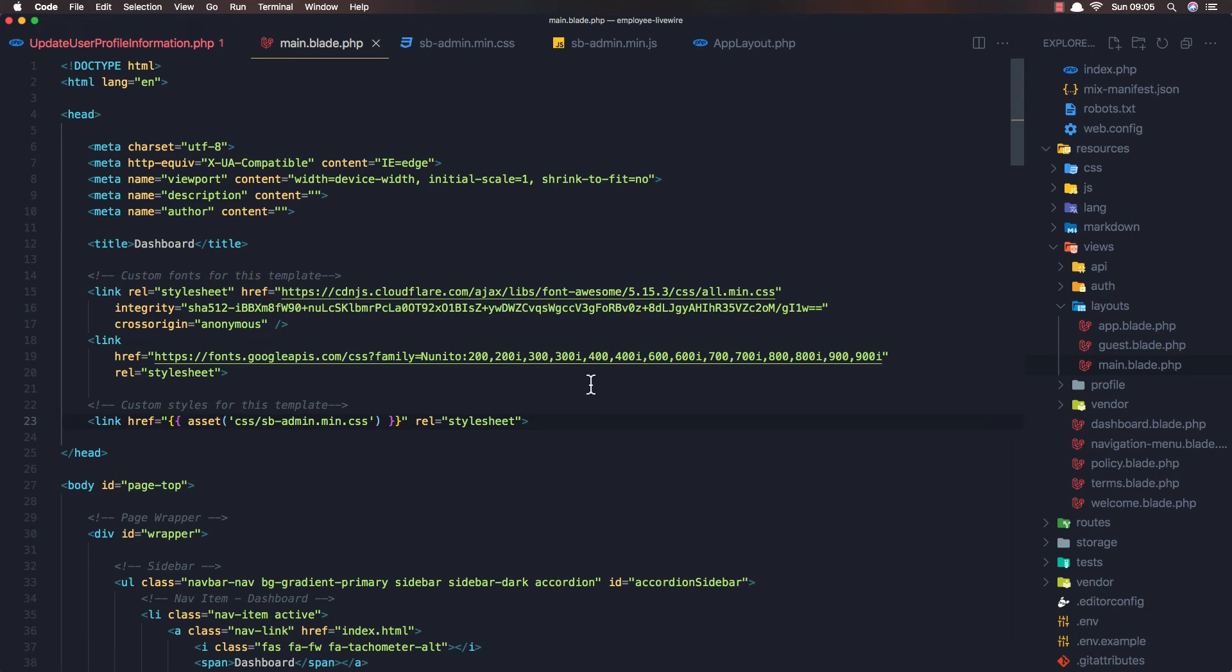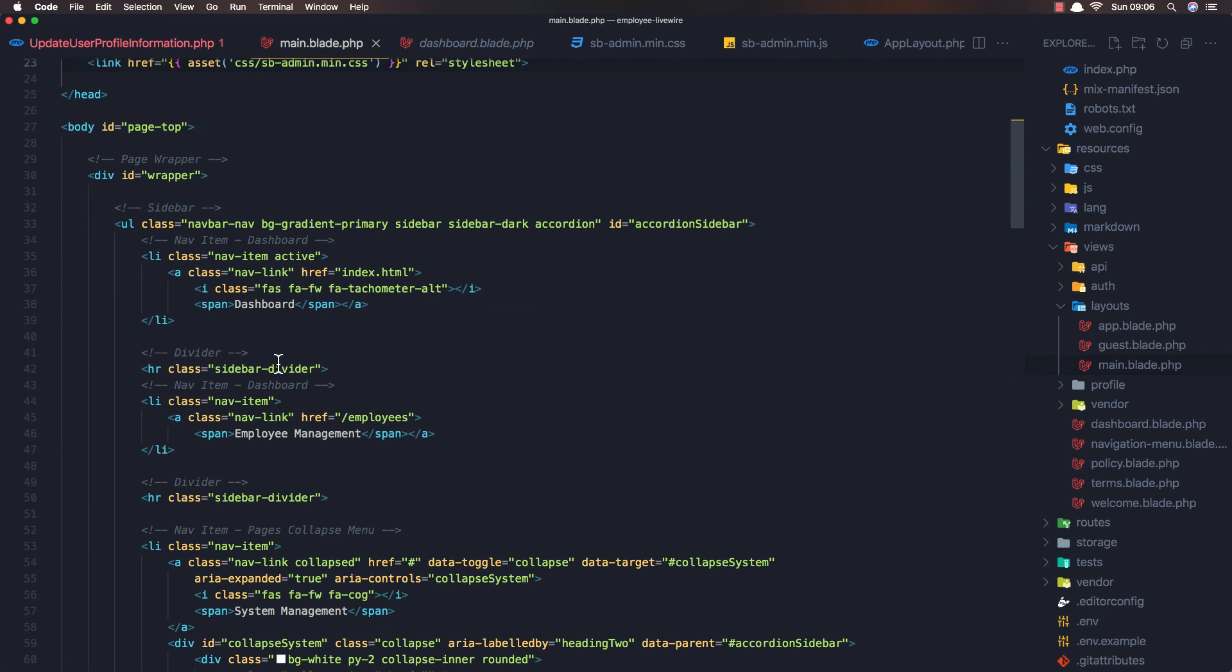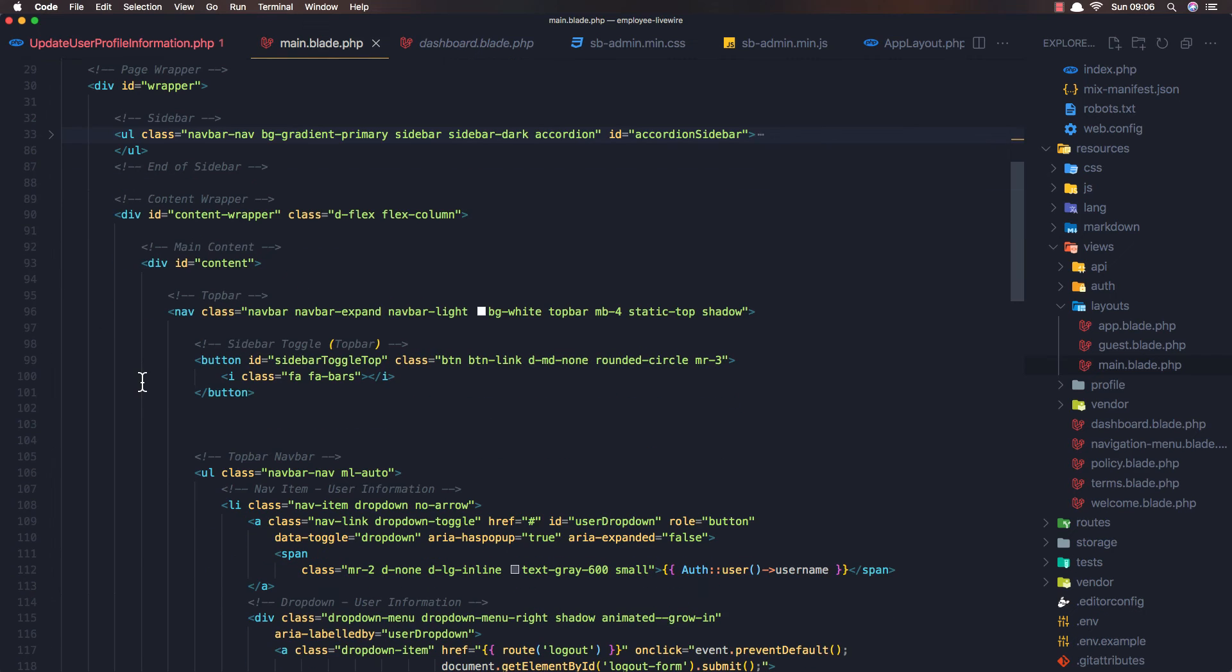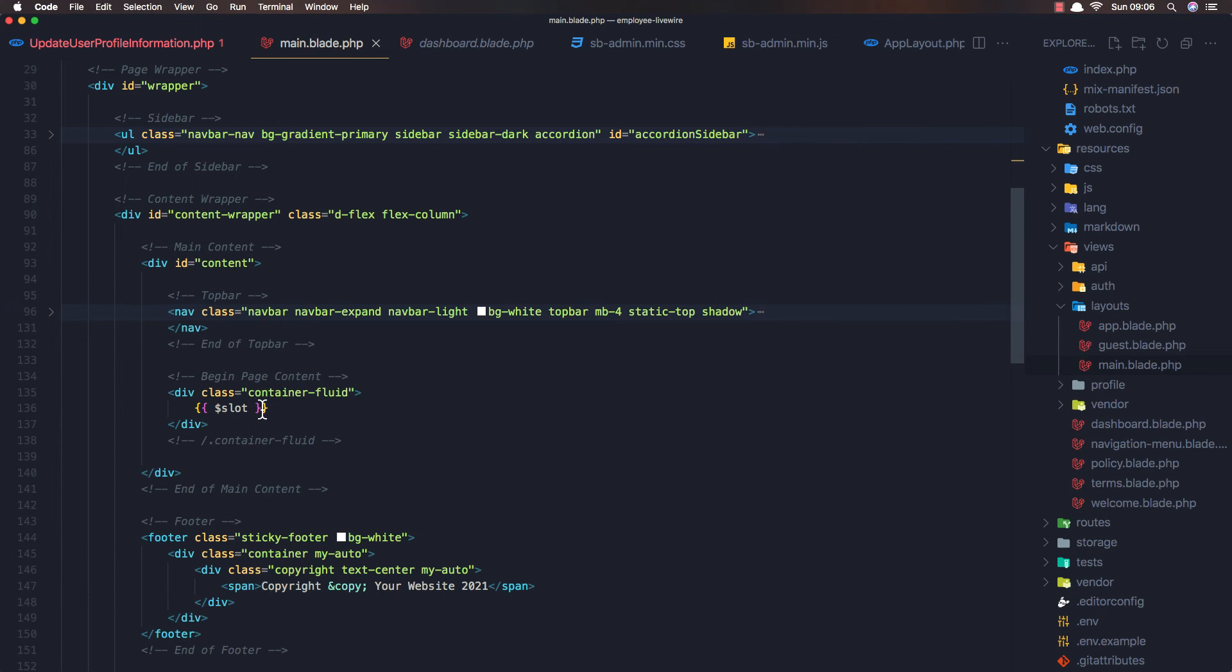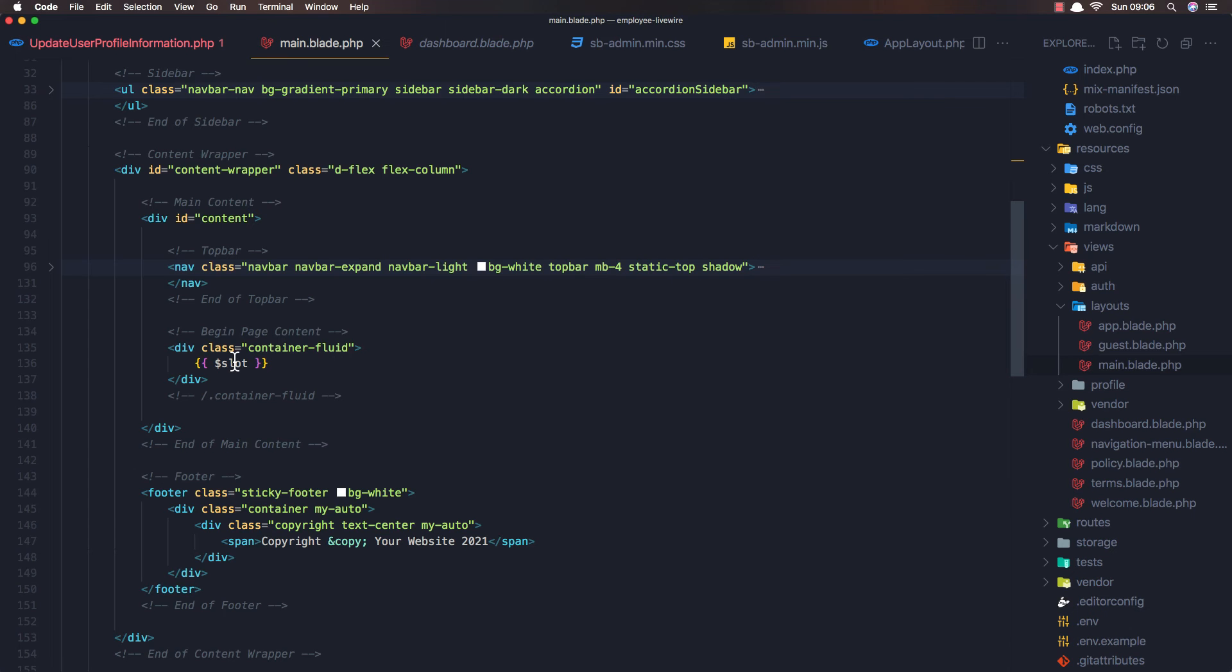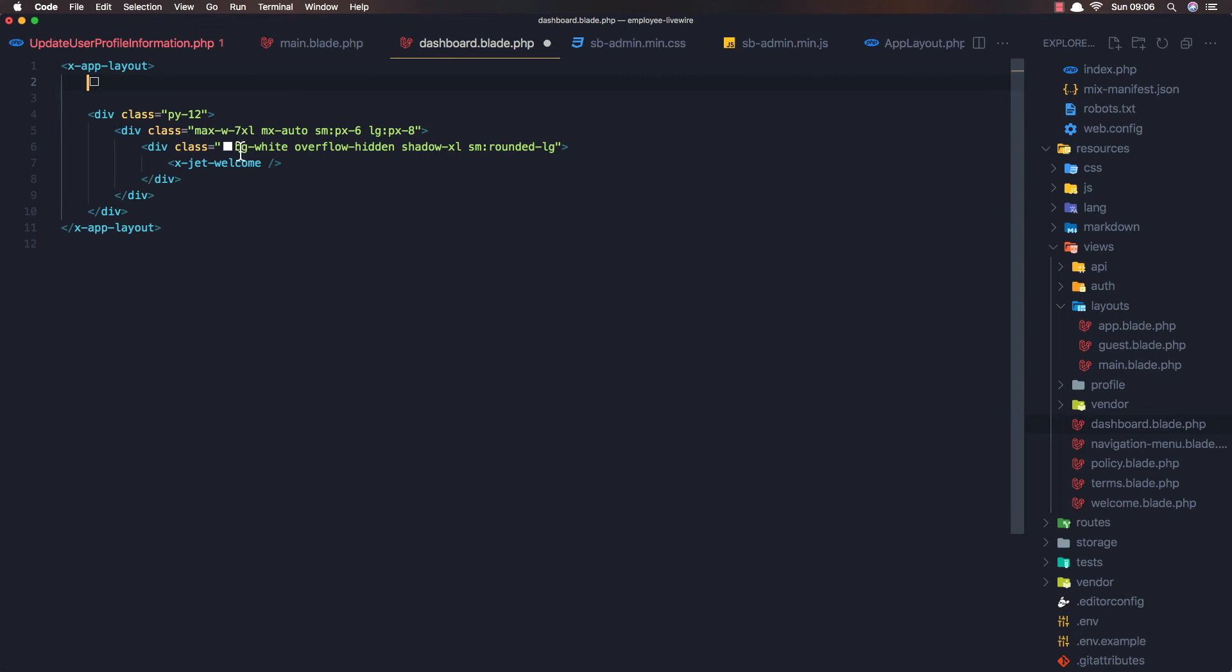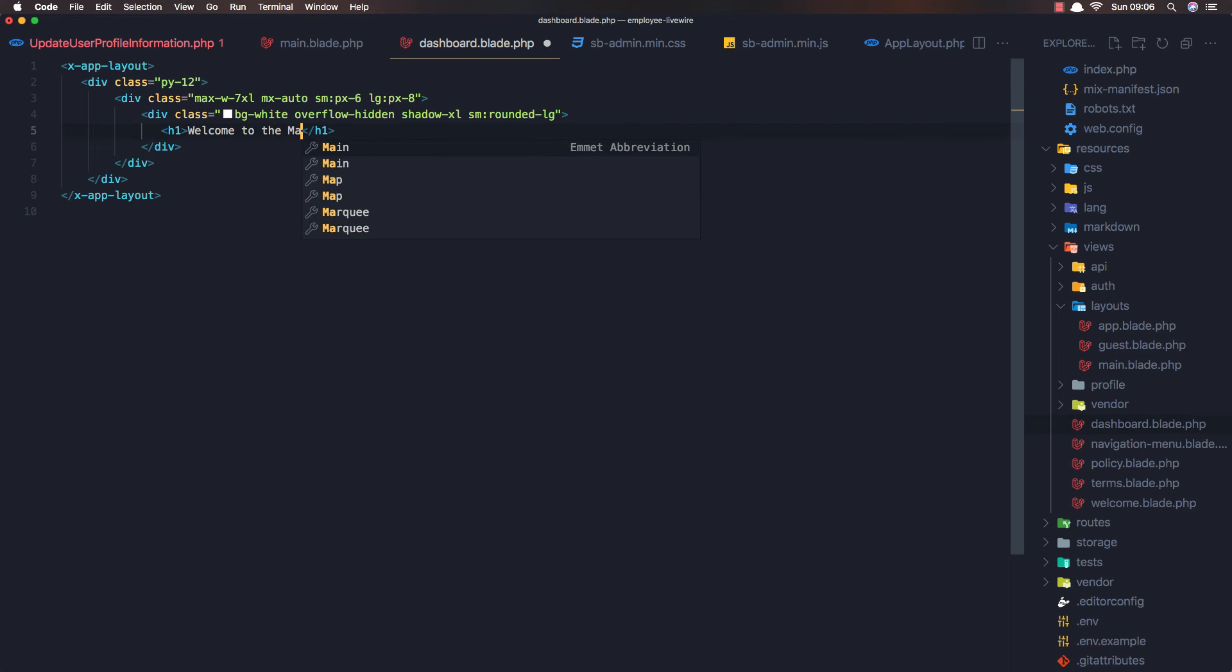Now if you go to the dashboard here, we have X-Jet welcome as content. We have X-slot name header, and if you go to the main we don't have any - we have the content and navigation here and we don't have any slot name here. So I'm going to remove that from the dashboard and just leave X-Jet welcome. Also, I'm going to remove this and add the H1: welcome to the main dashboard.